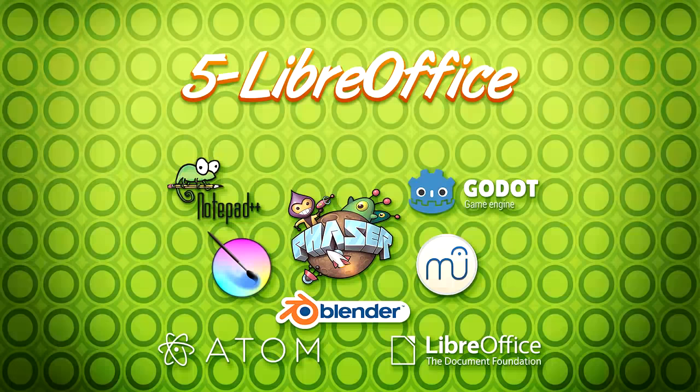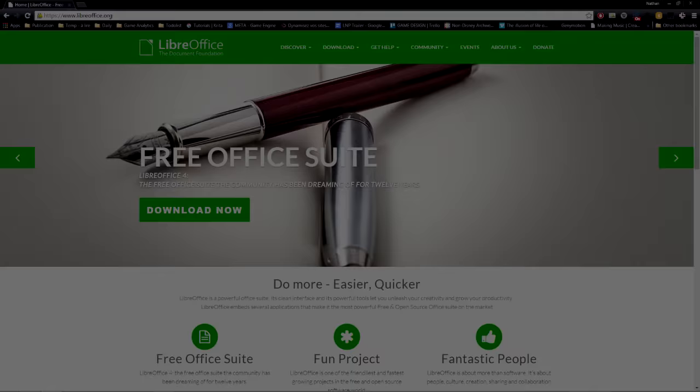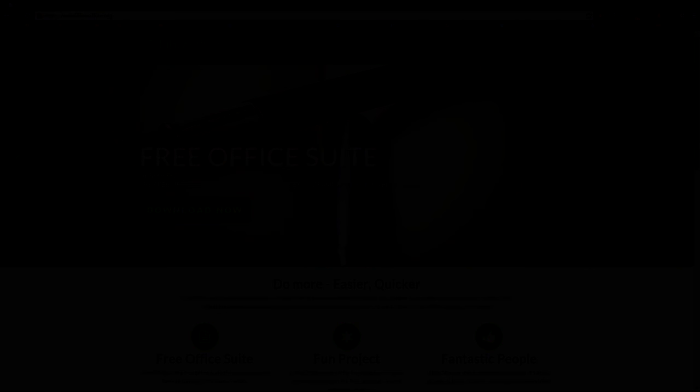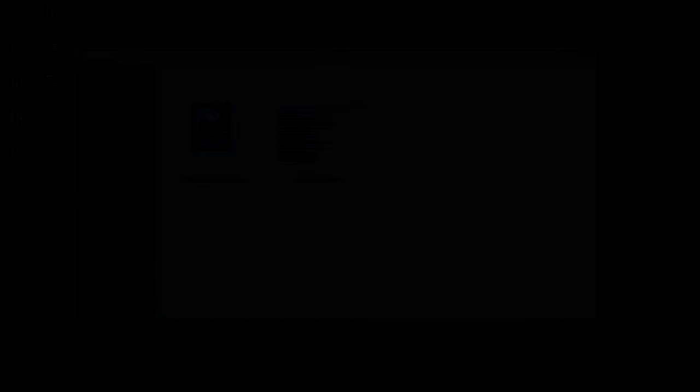Number 5. LibreOffice is a complete set of office software. Actively maintained by many developers and businesses, it grows fast. Its design is simple and light. Its toolset is rich. LibreOffice offers a real alternative to Microsoft Office's suite.